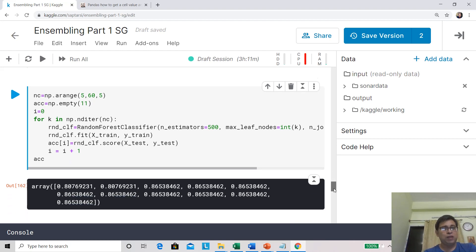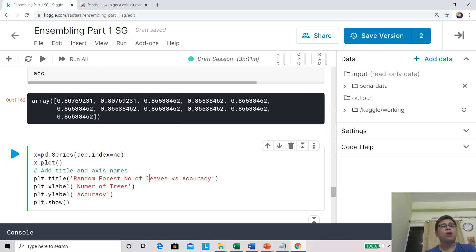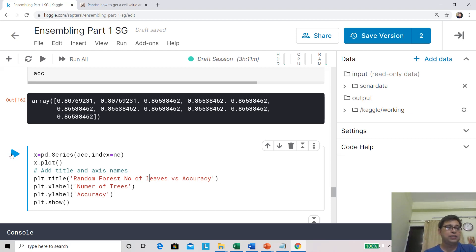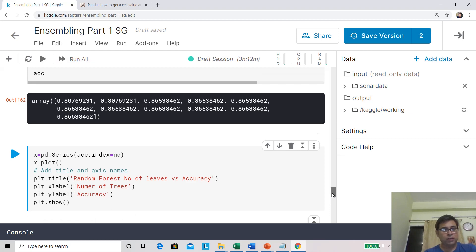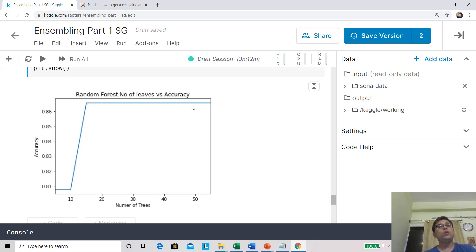We have got the results. We are going to plot accuracy against the maximum number of leaves. Looking at the plot, accuracy actually increased up to around 15 leaf nodes, touched 86.5%, and from there it is flat. These are the ways you can find optimal parameters for your model.